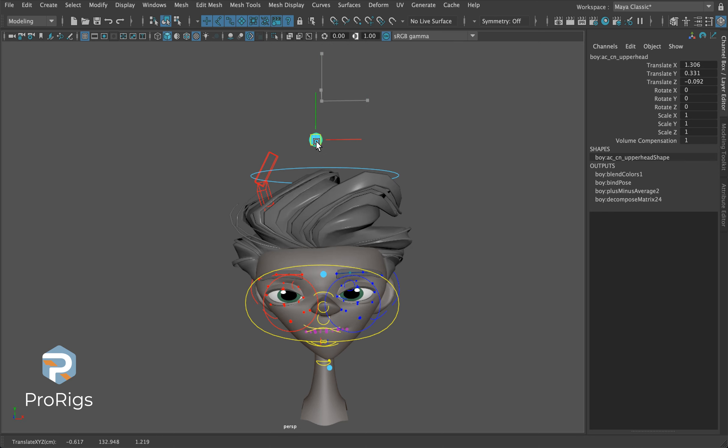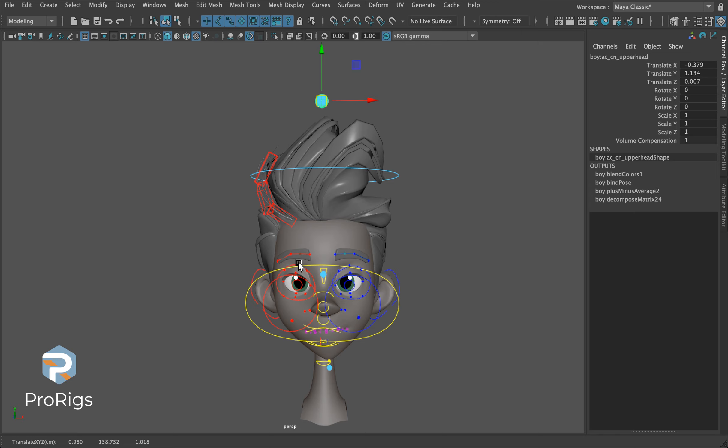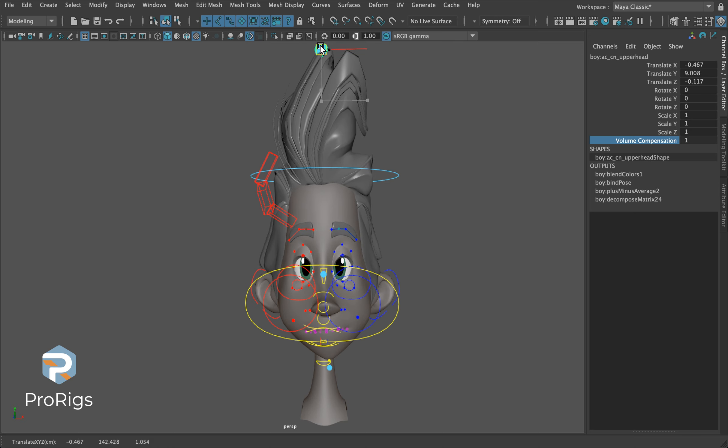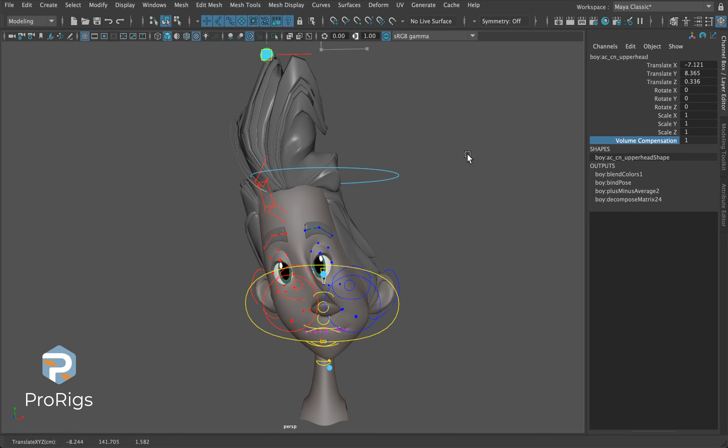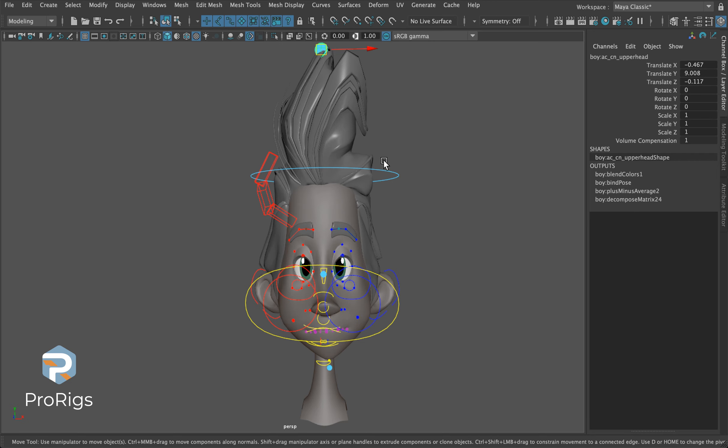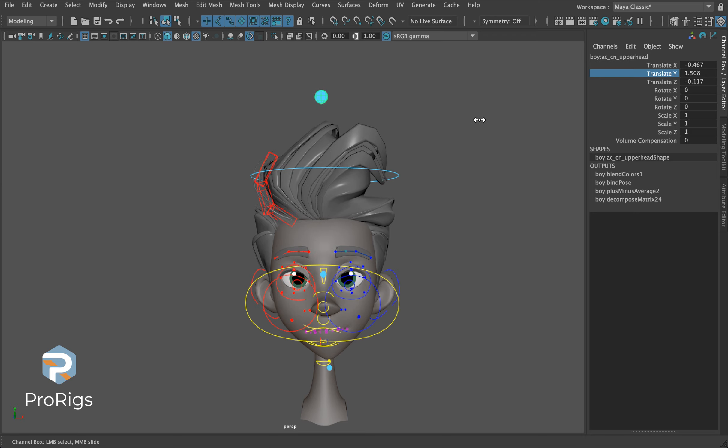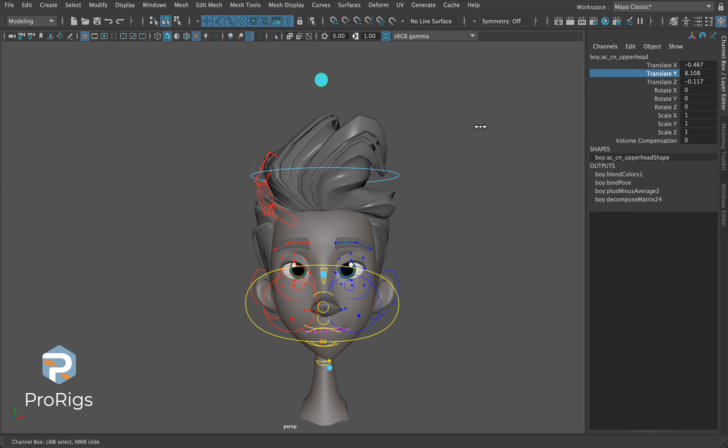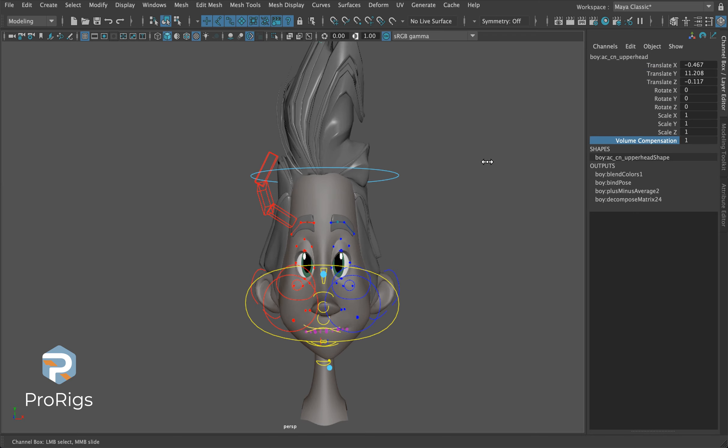Just like the other stretch controls, we have volume compensation. If we like that taffy-like feeling with volume loss in the head, we can turn that off. If we want to keep it very consistent—this is a skull and we don't want any volume loss—we can keep that volume compensation on. You'll notice now it's basically just elongating the face with no volume loss, no taffy-like feeling.